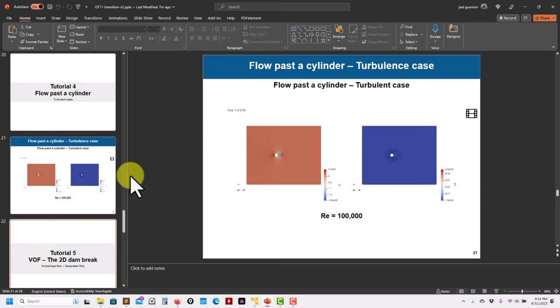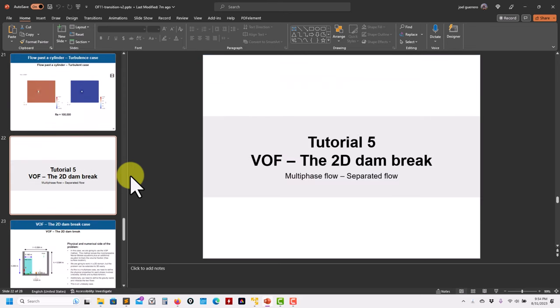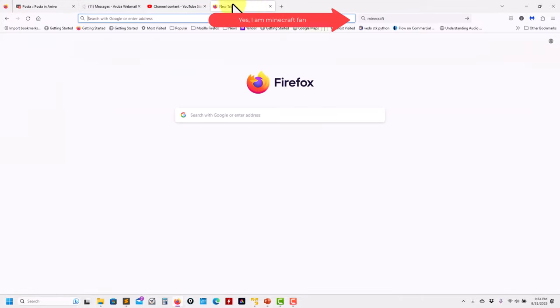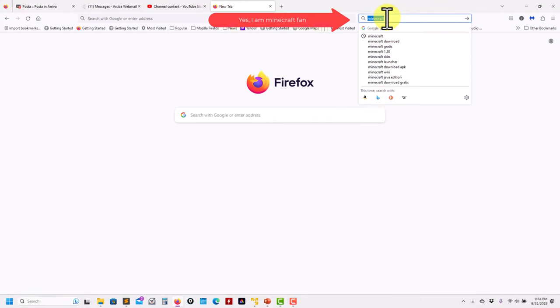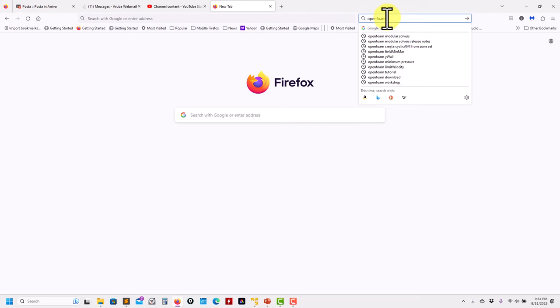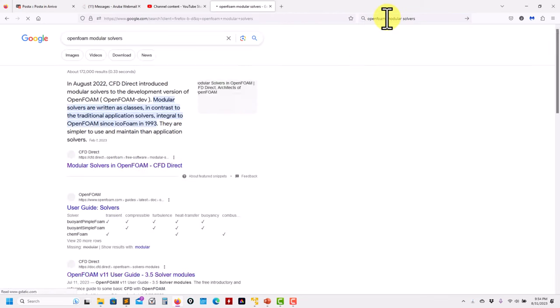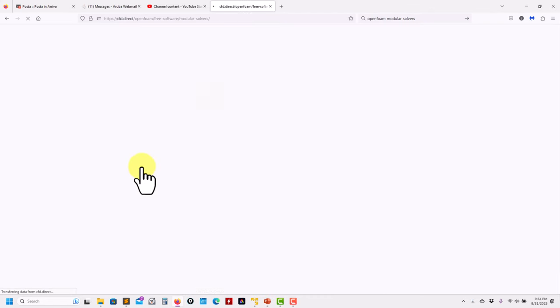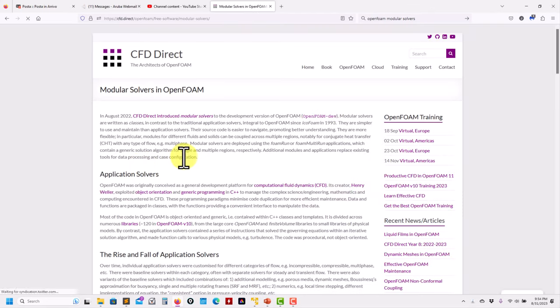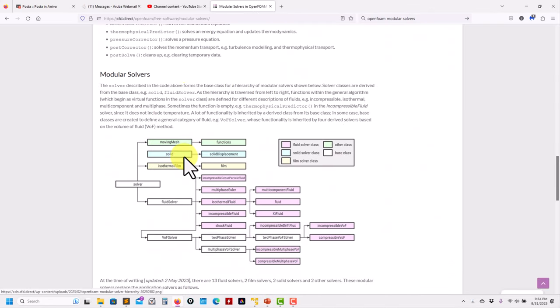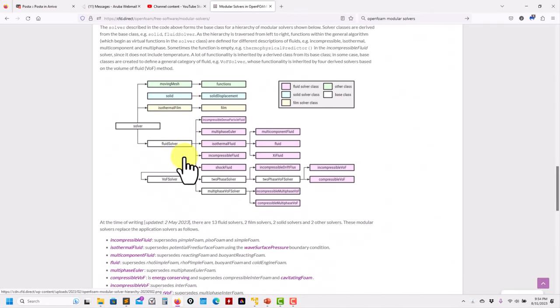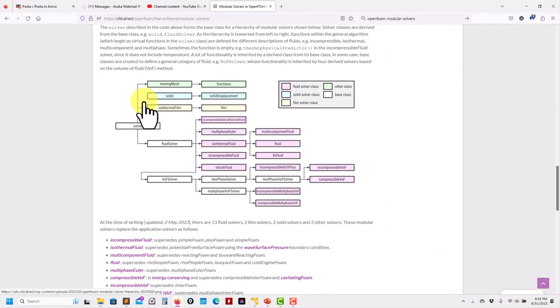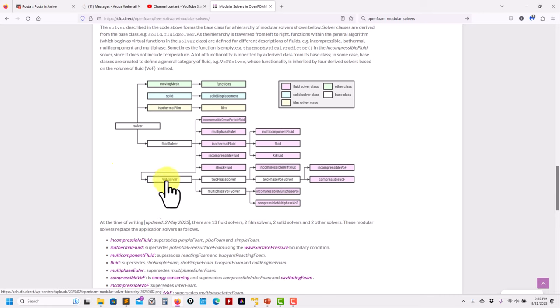At this point, let's move to a new case. We addressed single phase, now let's move to multiphase VOF cases, the most simple of the cases. Probably you're already familiar. Let me bring back here the OpenFOAM modular solvers diagram. We're going to move to a new physics. I really like this diagram. We want to do VOF, and previously it was interFoam and many variants of inter-whatever. We have VOF and we need to use this solver class.